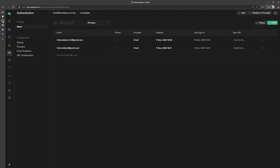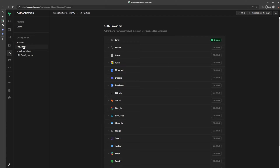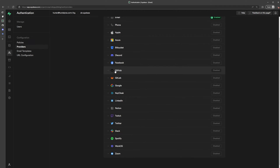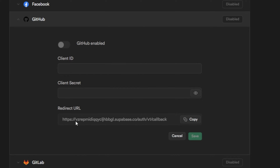Before we can do anything else, we really need to go into our Supabase admin dashboard, go to Authentication, and come down to Providers. This is where we're going to be able to enable the different providers we want to use to authenticate users to our application. We'll start off with GitHub, click on it, and it will give us a redirect or callback URL that we need to copy.